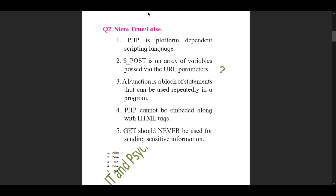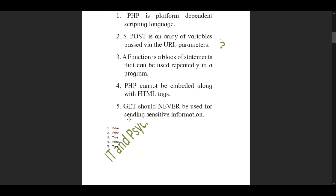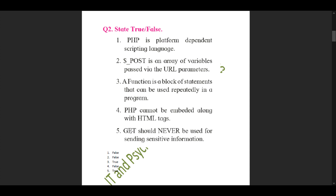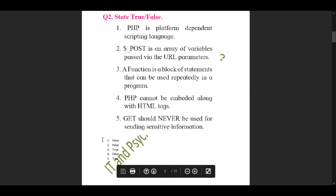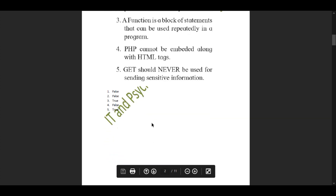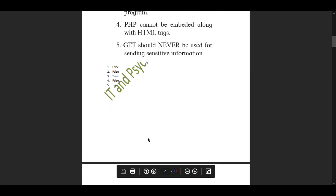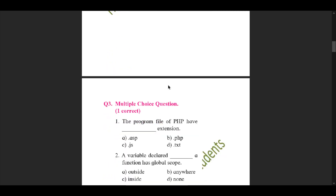We have completed our true and false section. I have listed down the answers here so you can see them easily — you can pause here and note them down with a pencil in your notebook, as using a pencil in the textbook would be better than using a pen.